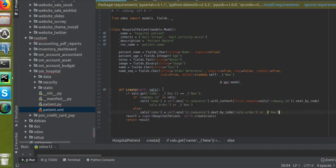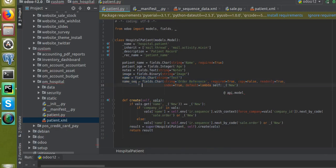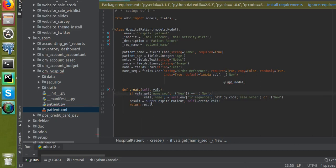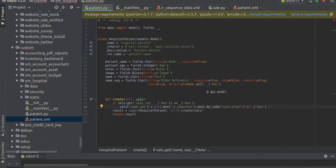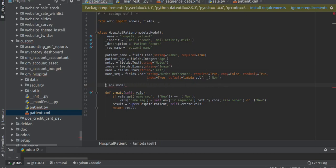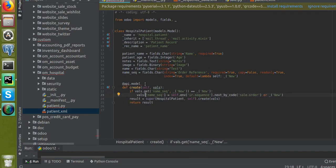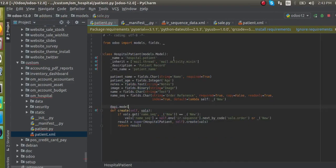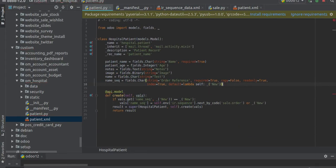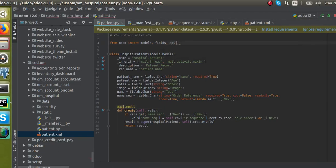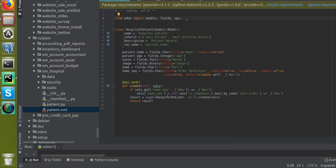Then I add extra code for generating the sequence. If vals.get('name') equals 'New', I set vals['name_seq'] equal to self.env['ir.sequence'].next_by_code(...). We also need to import the api from odoo — 'from odoo import api'. So we've overridden the create method to assign the sequence.